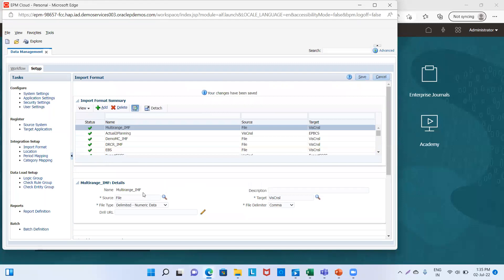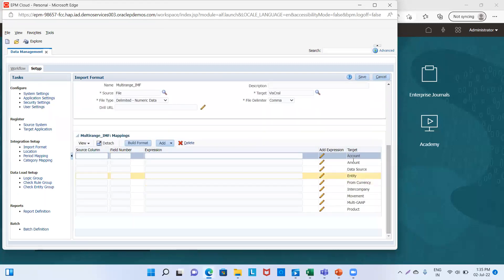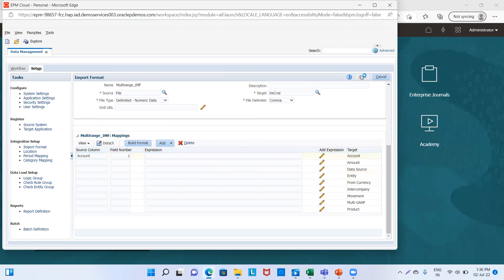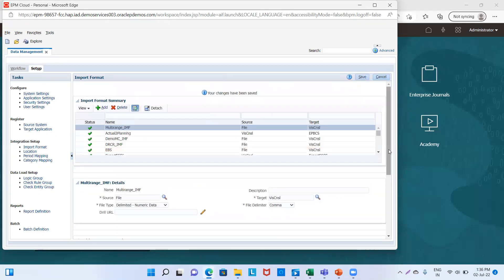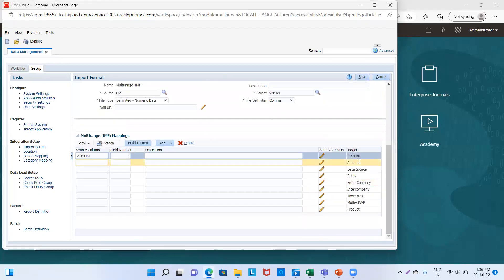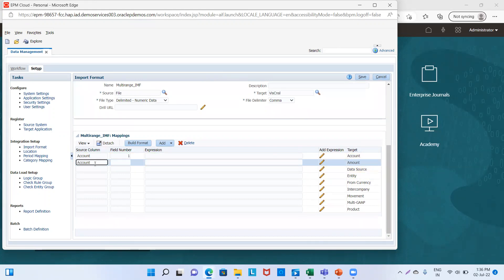Now we will map the following dimensions. For Account, the field number is one — we will save it. For Amount, it has dimension field number four. We click on save.